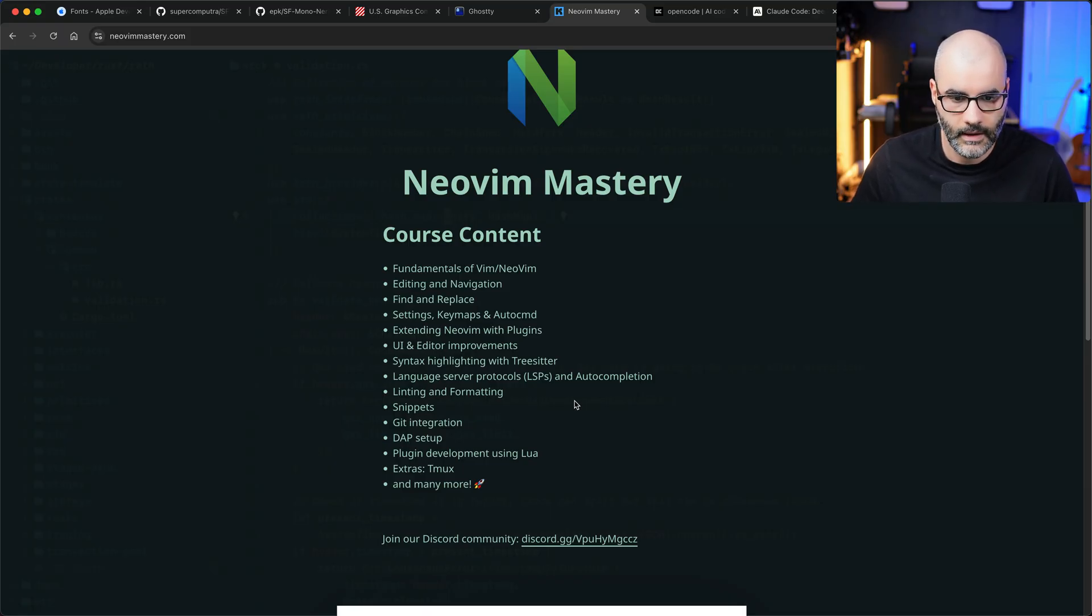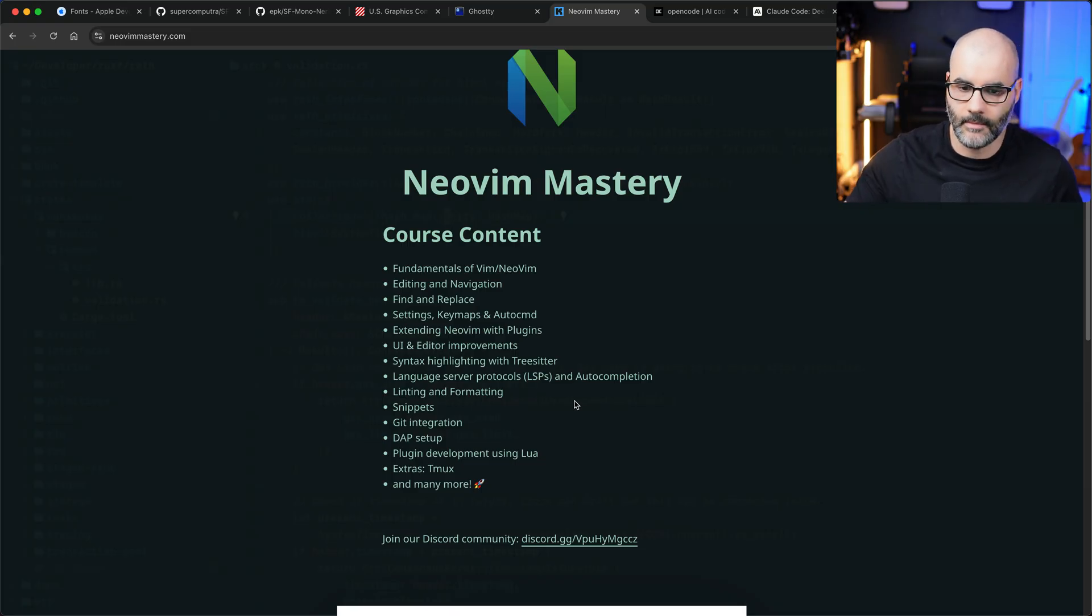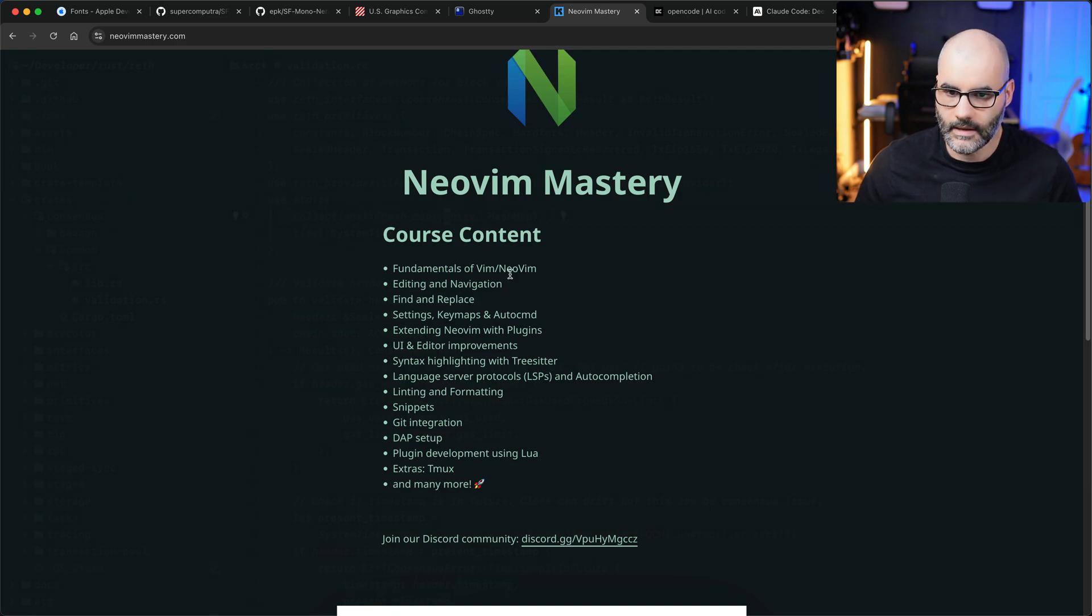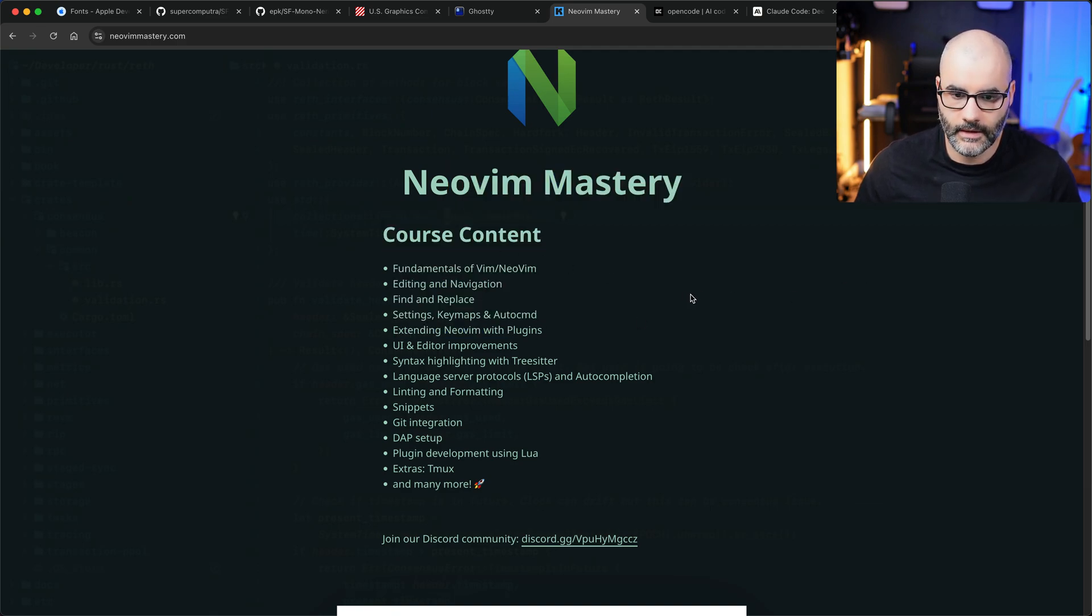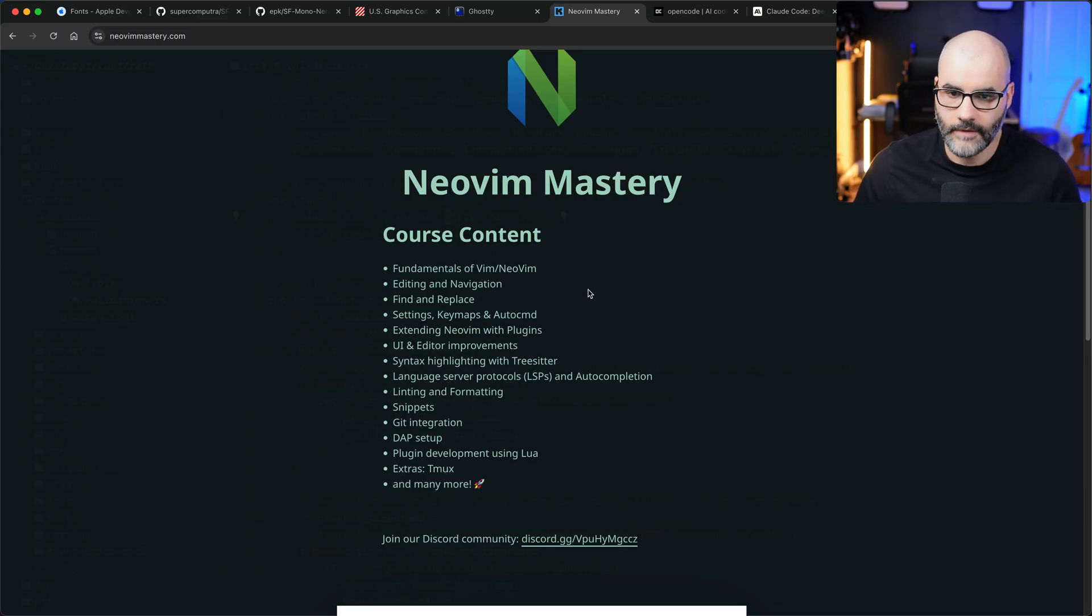Maybe I'll touch on how I would configure Neovim with some plugins we can use there. So to answer this question, yes I think I'm gonna actually end up finishing this course and releasing it. I don't know if it's gonna be paid or free, you know it depends on how much effort I end up putting into it.